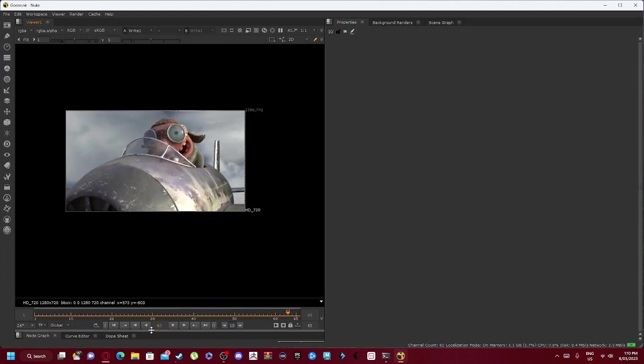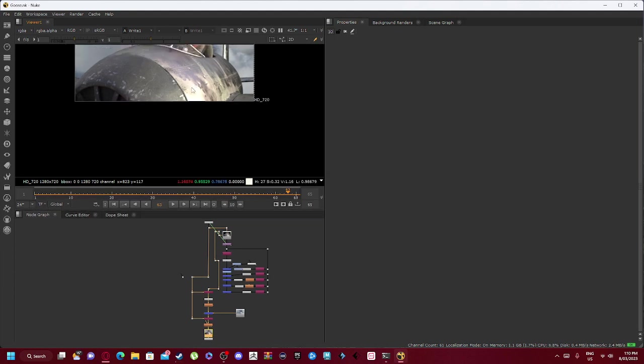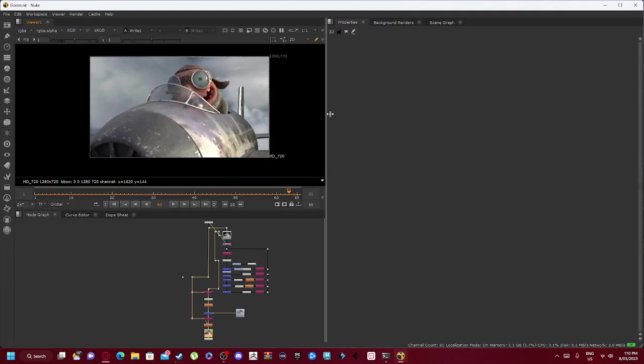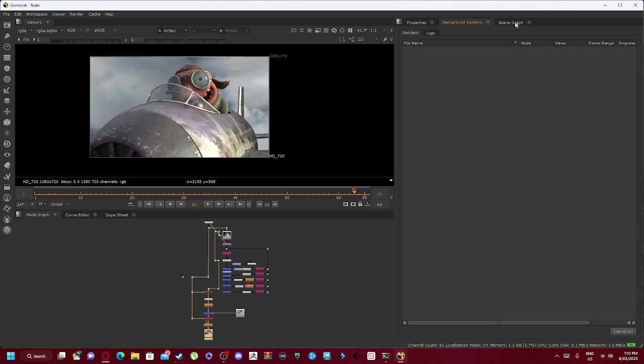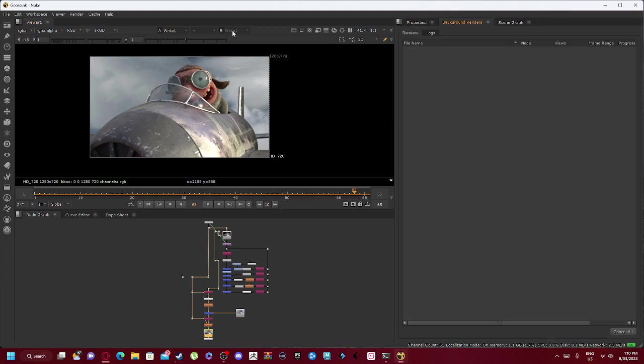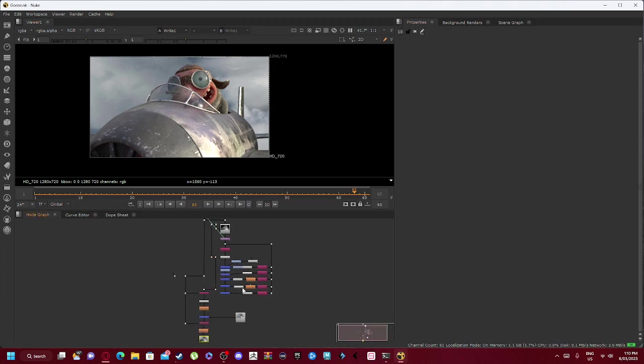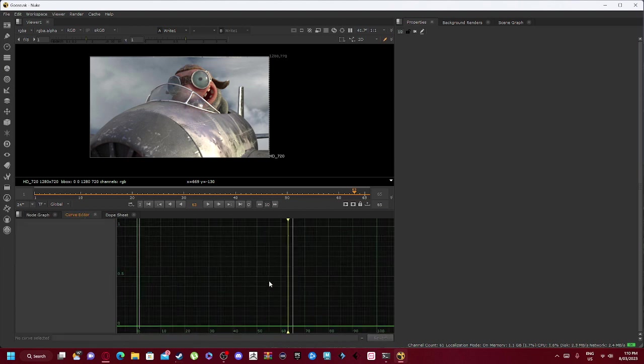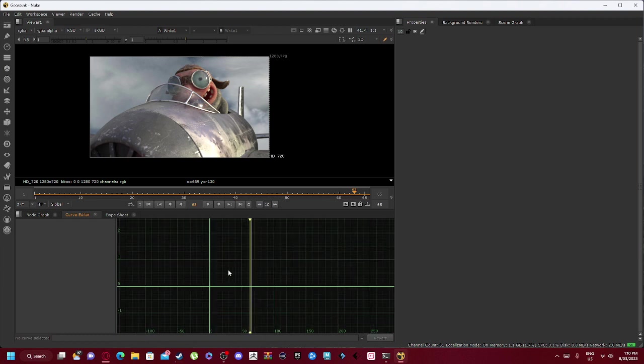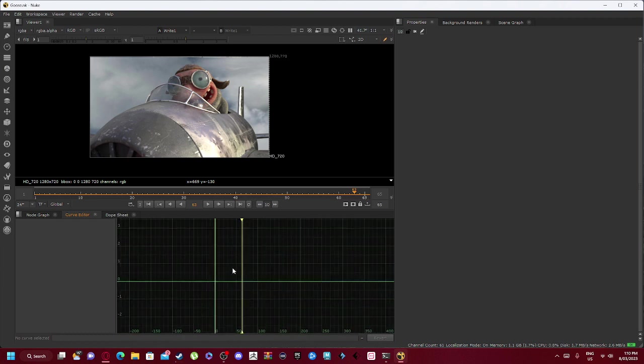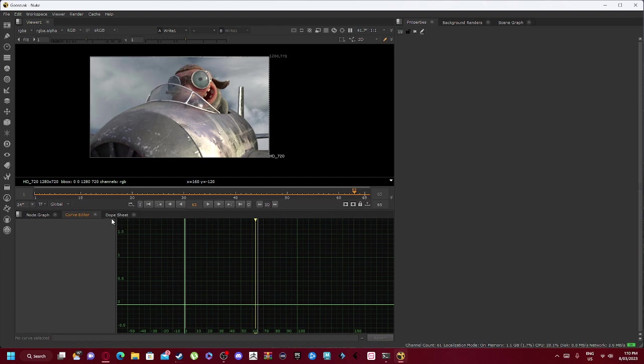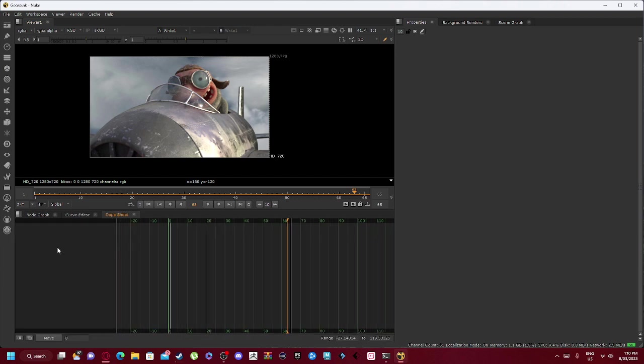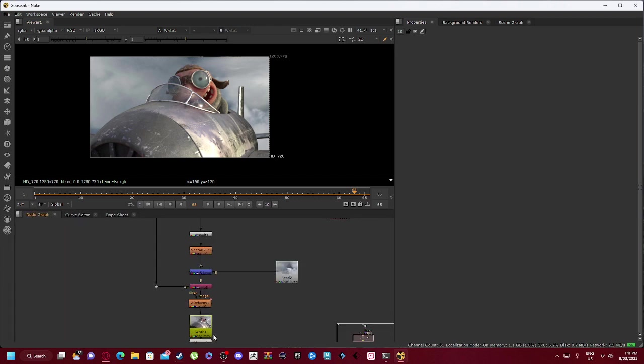I will explain a bit more. As you can see, we have our property section here: background renders, scene graph. Don't worry about background renders or scene graph; it's more properties. So you can see all this everywhere here, which I'll explain shortly. But essentially we have our curve editor—everything runs on the curves—but for this we are mostly going to be focusing on our dope sheet.